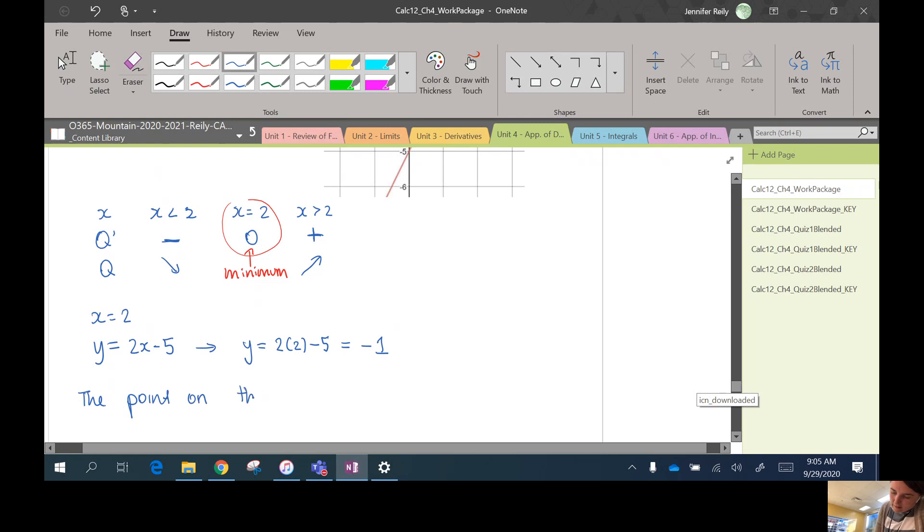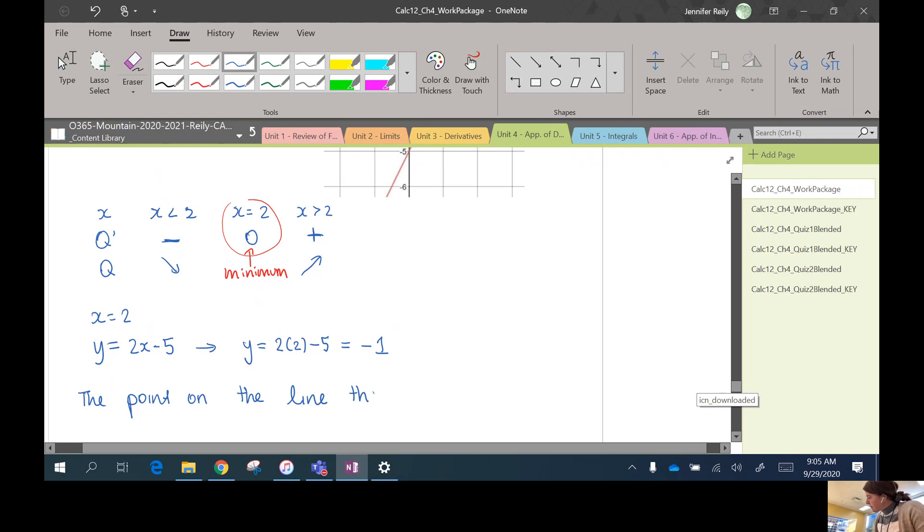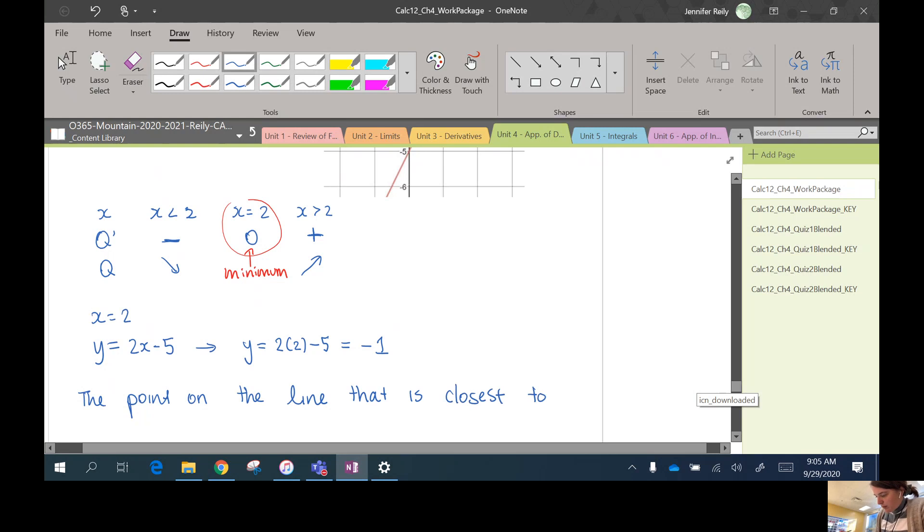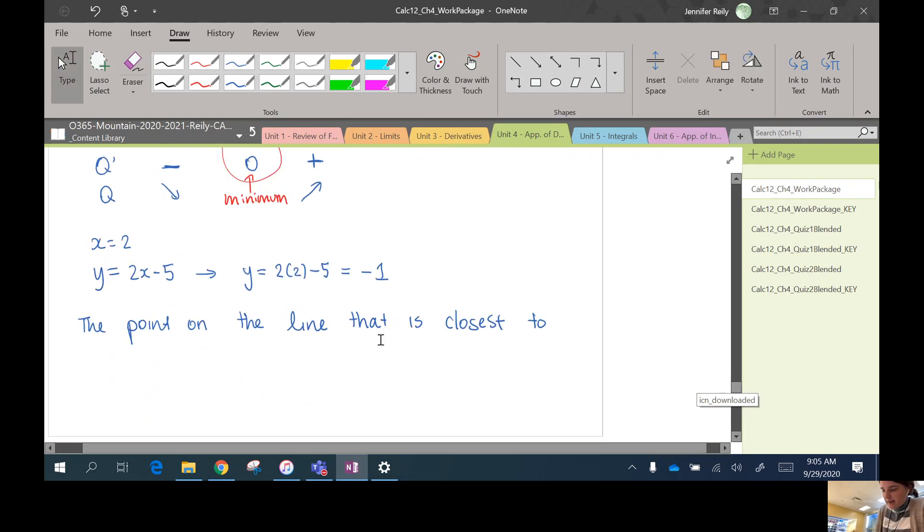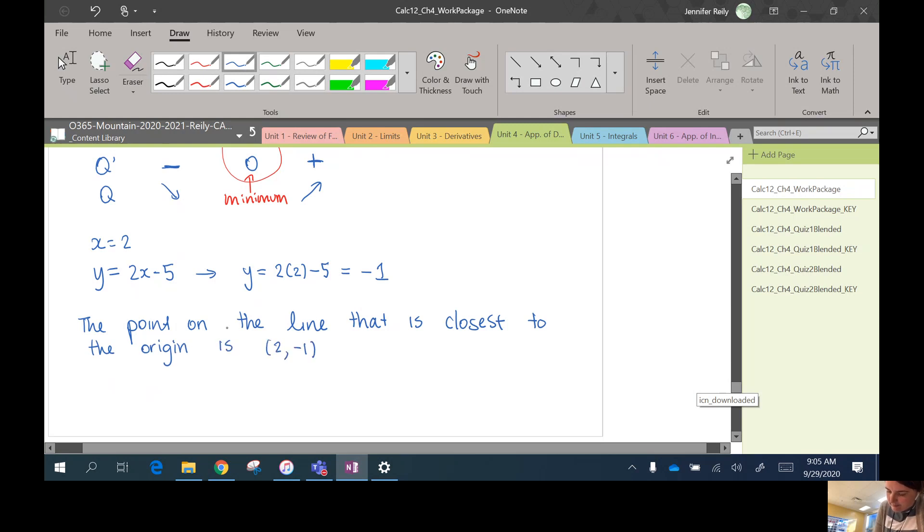So the point on the line that is closest to the origin is (2, -1).